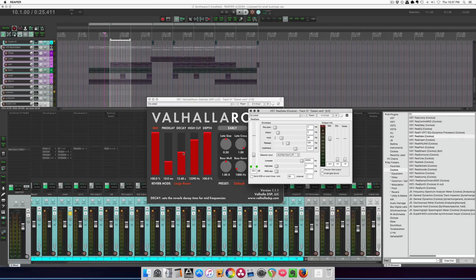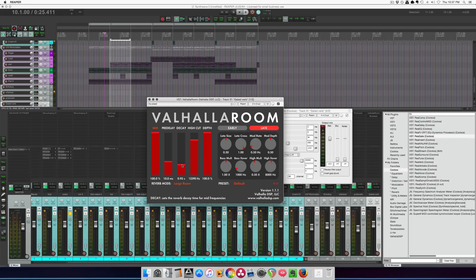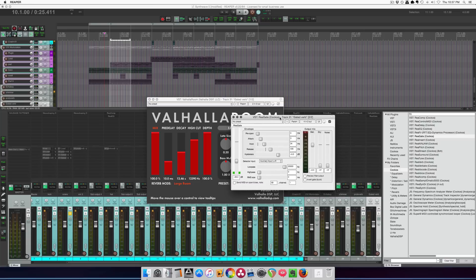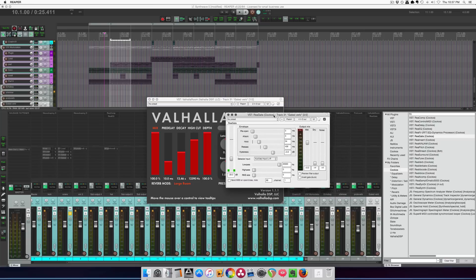So this effect can't really be done without the gate. Just setting a shorter decay time to the length that you want won't work because you're not going to have that really dense reverb sound. So really, this is the only way, and it's only two plugins to get this trick. So not too difficult.